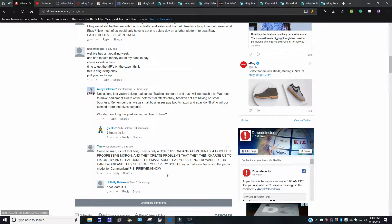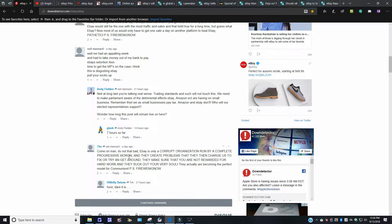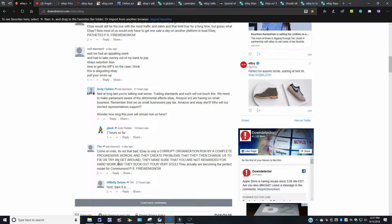I'm going to read one more over here. It says, come on, man. It's not that bad. eBay is only a corrupt organization run by a complete progressive moron, and they create problems that they can charge us to fix or try to get around it. They make sure that you're not rewarded for hard work and they suck out your very soul. They actually are becoming a perfect model for communism.